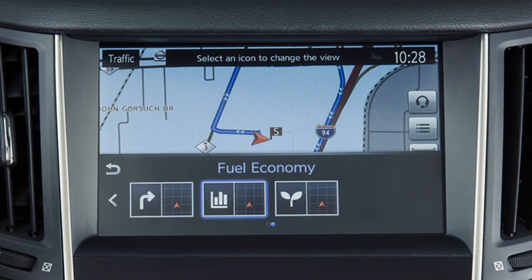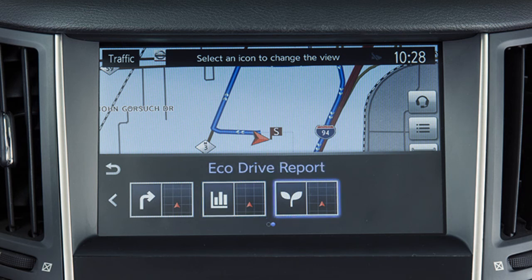Fuel Economy, for information such as the average fuel economy and distance to empty. And Eco Drive Report, to see a breakdown of how economically the vehicle is being driven.